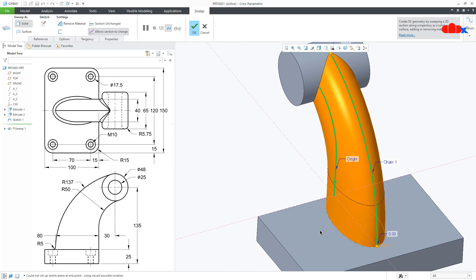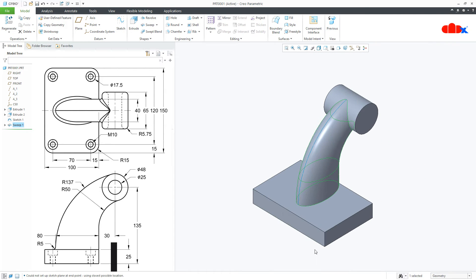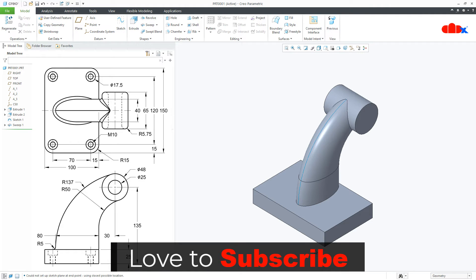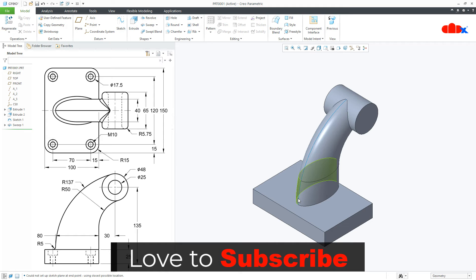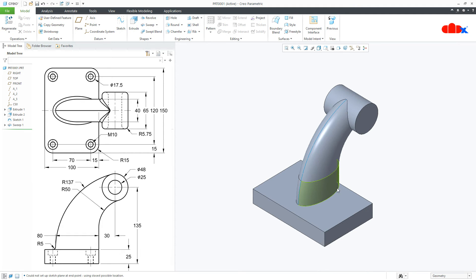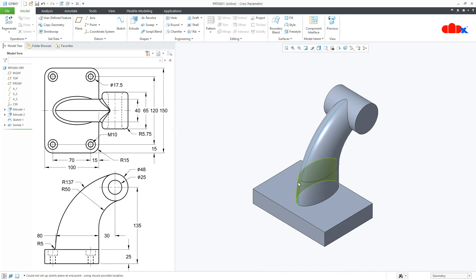This is how you get the result. When you have one section and one path, you go for normal sweep. When you have one section with multiple paths, you go for variable section sweep. When you have multiple sections without any path, you go for blend. When you have multiple sections with one path, you go for swept blend. Here I had one section with two paths, so the option was clear — variable section sweep.